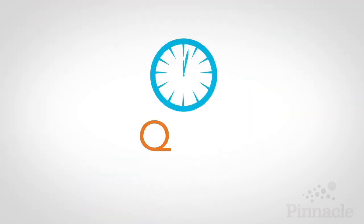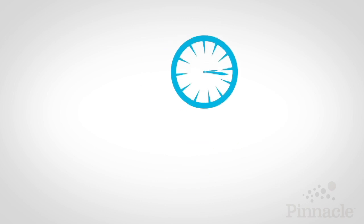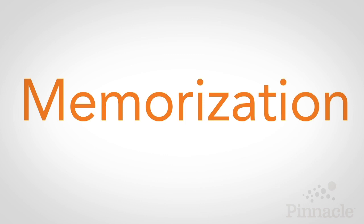Welcome to this month's 60-second quick tip from Pinnacle Performance Company. This month's topic is memorization.